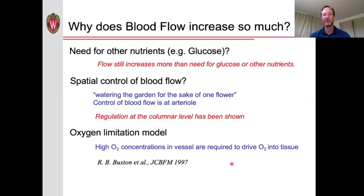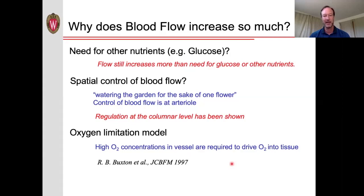So one question is: why does the blood flow increase so much? One thought initially was perhaps it's the need for other nutrients, such as glucose. Well, it turns out that the blood flow still increases more than the need for glucose or other nutrients. Another theory floated early in fMRI is perhaps it has to do with the spatial control of blood flow — that is, we are watering the garden for the sake of one flower. Perhaps the control of blood flow is further upstream than the activation, leading to a greater blood flow increase in areas that are not activated. However, studies have shown regulation at the columnar level. Finally, another model that has been proposed is the oxygen limitation model from Rick Buxton in 1997. The idea is that perhaps the way oxygen is delivered to the cells is through a concentration gradient, and therefore in order to drive more oxygen into the tissue, you have to raise the oxygen concentration in the blood vessels.